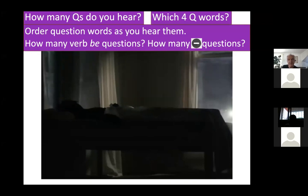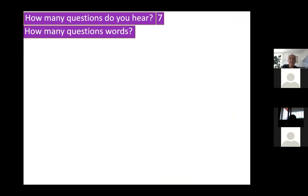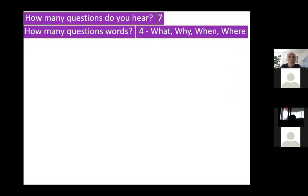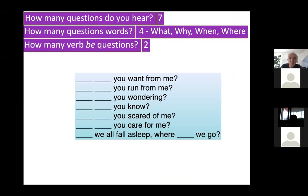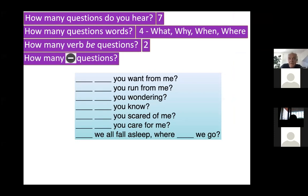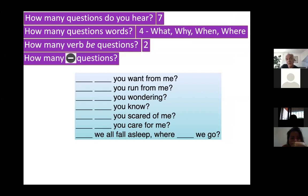The answer is seven questions — give yourself a pat on the back if you got it right. There were four question words, two verb-be questions, and two negative questions. You can see the power of this, and all you need is to get hold of this video or ask a techie student to download it. It's a great way to grab attention when revising questions at the beginning of class.